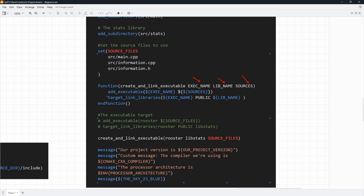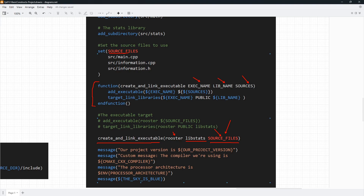Once we have the function, we can call it — create_and_link_executable. We pass in the executable name, the library name we want to link against, and the set of source files we want to use. Inside the function, notice that we reference the executable name once to get to rooster. We reference sources twice. Why do we reference twice? We have a variable named source_files. We pass that into the function when we call it, and the parameter name inside is named sources. Inside the function, we unwrap for the first time and we get to source_files. If we want to get to the actual source files, we have to unwrap a second time. That's why we are referencing twice here.